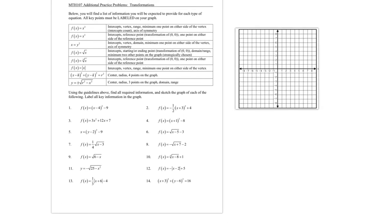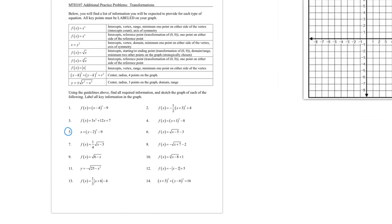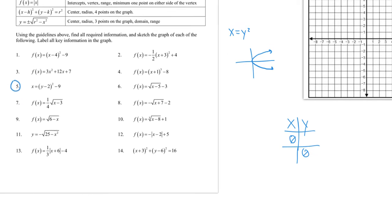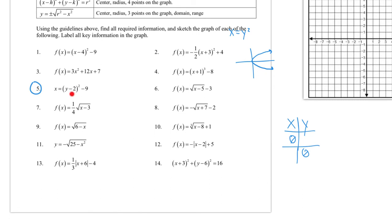Looking at problem number 5, that is a sideways parabola. They want the intercepts, vertex, domain, minimum one point on either side of the vertex, and axis of symmetry. A typical sideways parabola opens left or right. For intercepts: when y = 0, x = (0 - 2)² - 9 = 4 - 9 = -5. So (-5, 0) is an x-intercept.